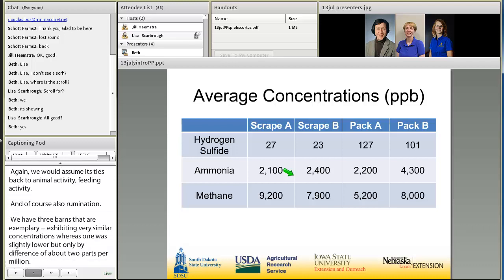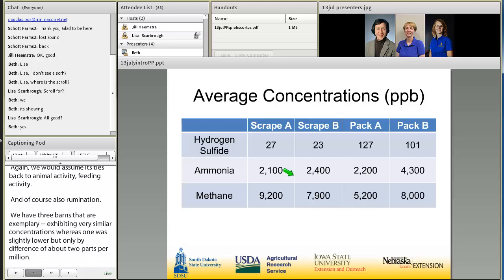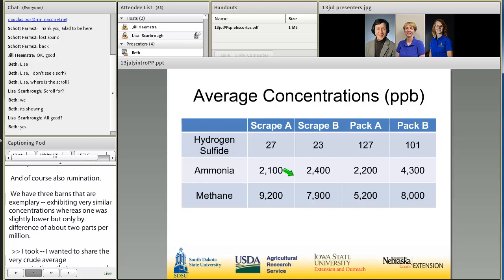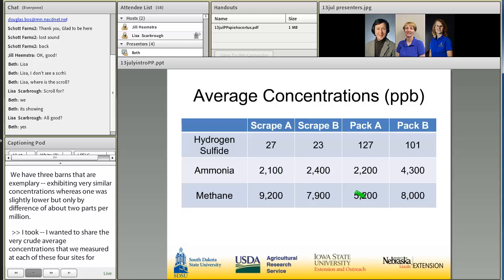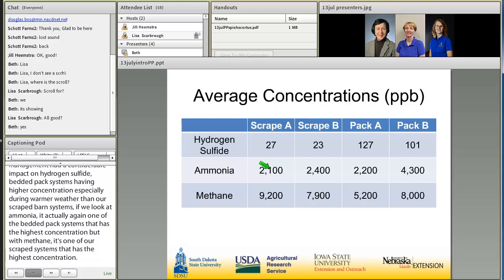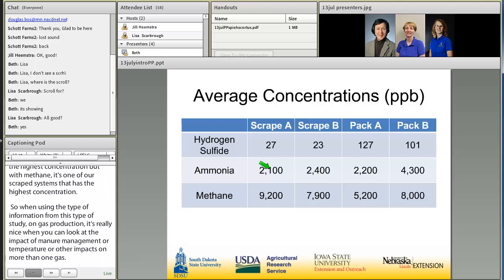I wanted to share the crude average concentrations measured at each of the four sites for these three gases. Manure management had a considerable impact on hydrogen sulfide, with bedded pack systems having higher concentrations especially during warmer weather than our scrape barn systems. For ammonia, one of the bedded pack systems had the highest concentration, but with methane, it was one of our scrape systems that had the highest concentration. When using information from this type of study, it's valuable to look at the impact of manure management or temperature on more than one gas, because the gases behave slightly differently across the same types of systems.